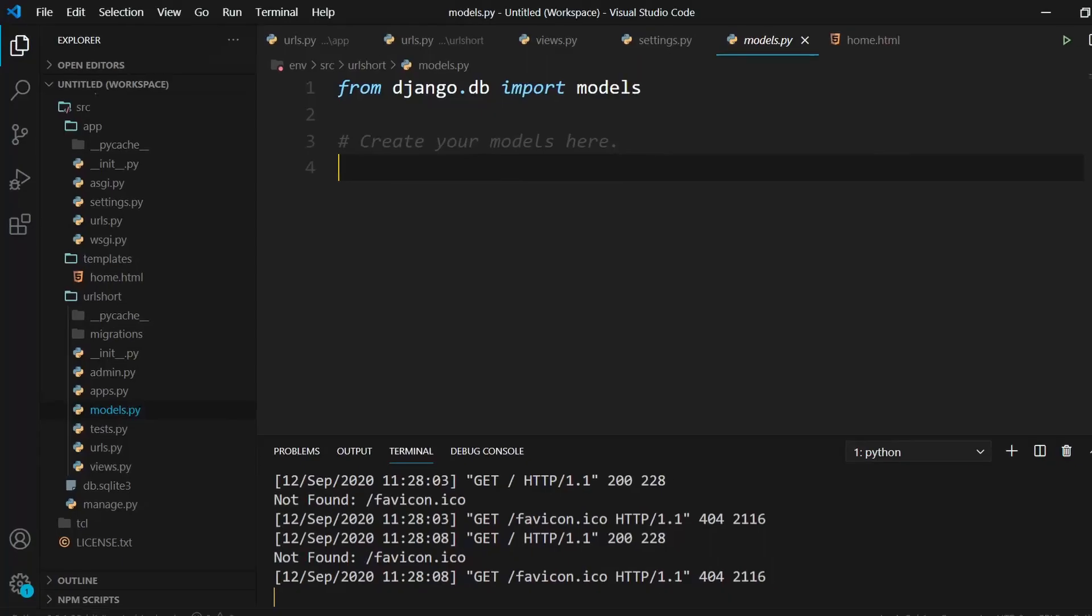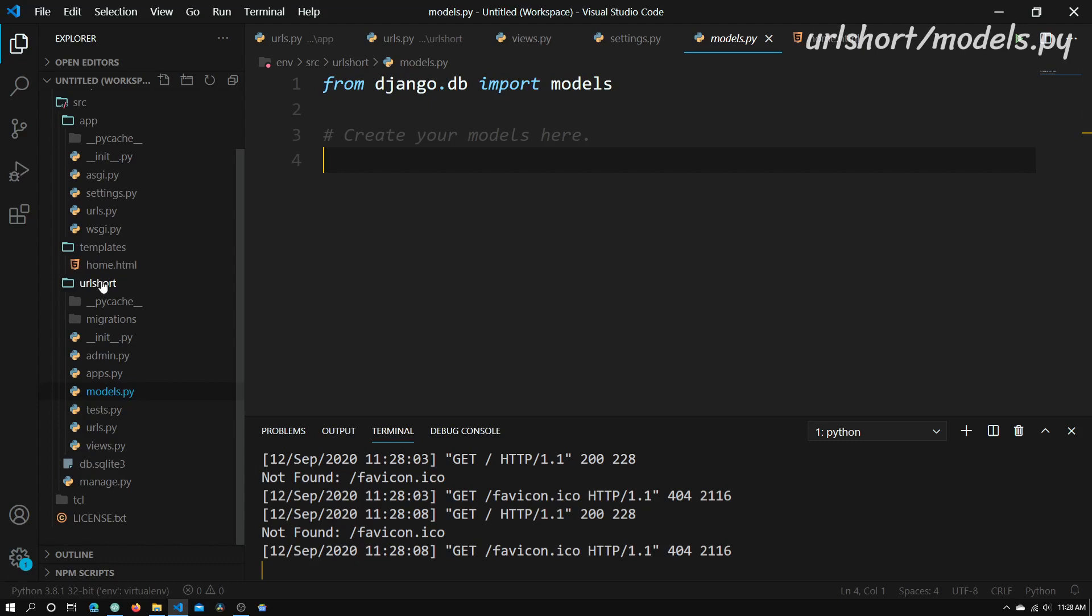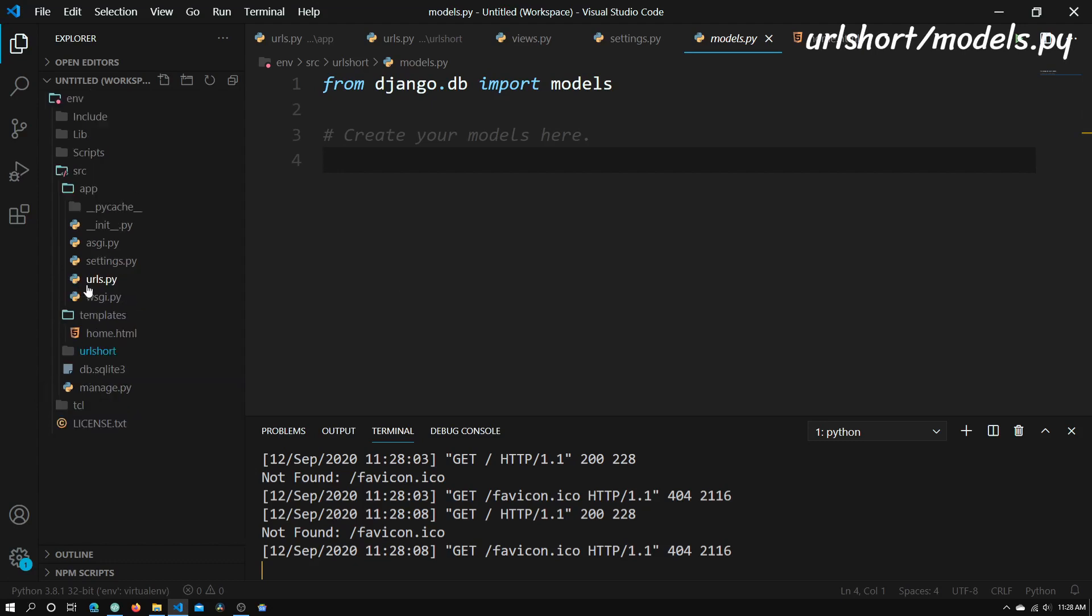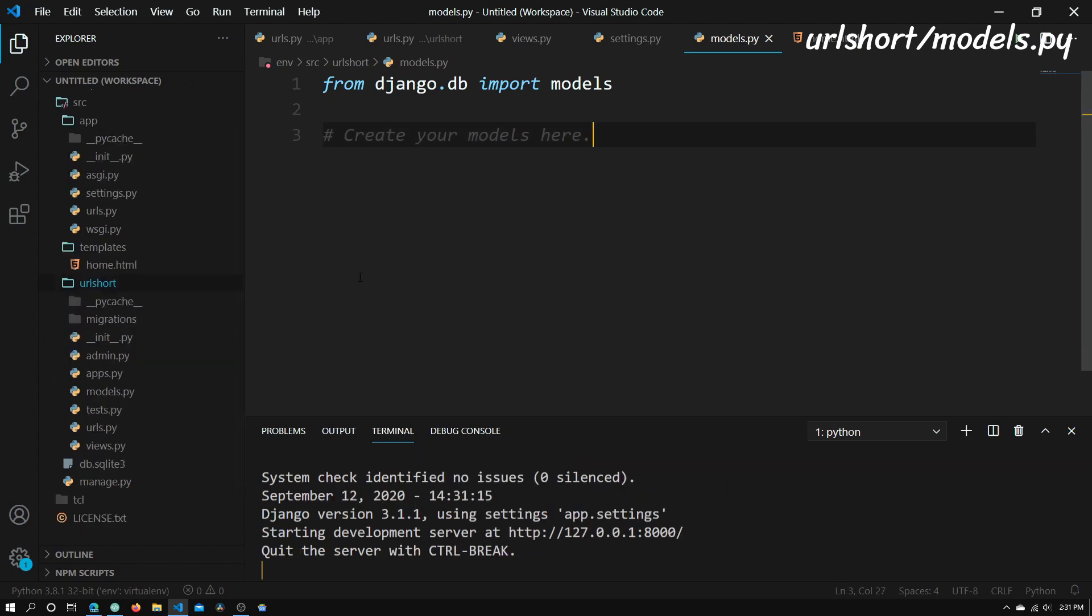Right now what you'll need to do is go into the URL short directory and open models.py. Now once we've opened models.py, we need to create a model. Basically what a model is, is a container for all our data. This will be what will be written to our database.